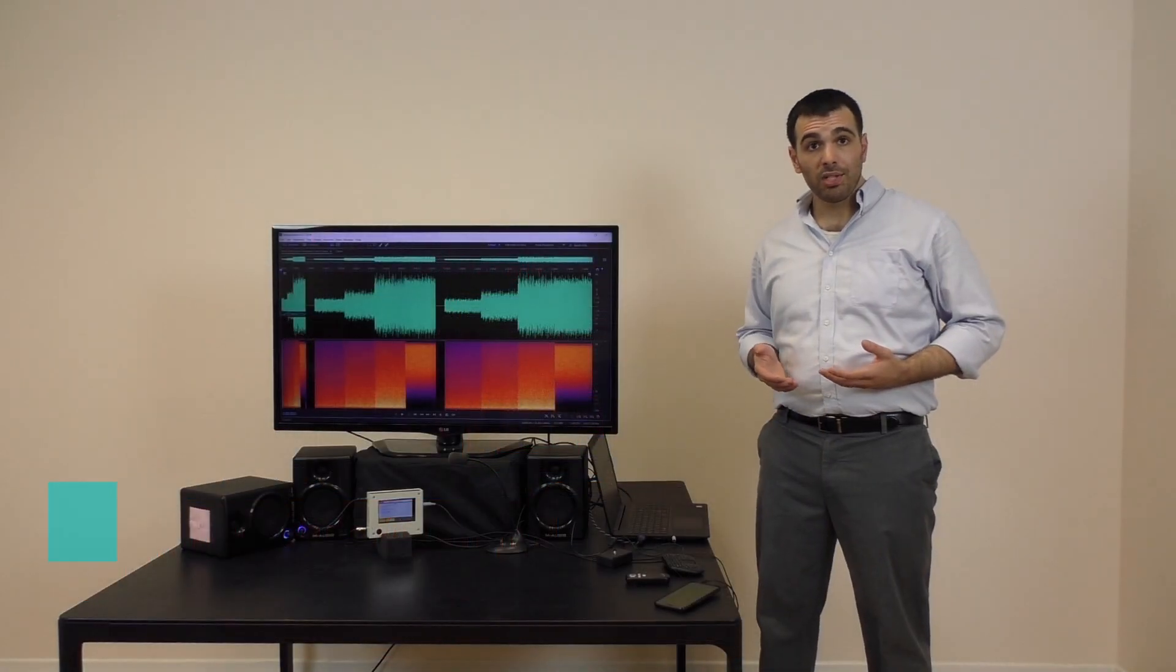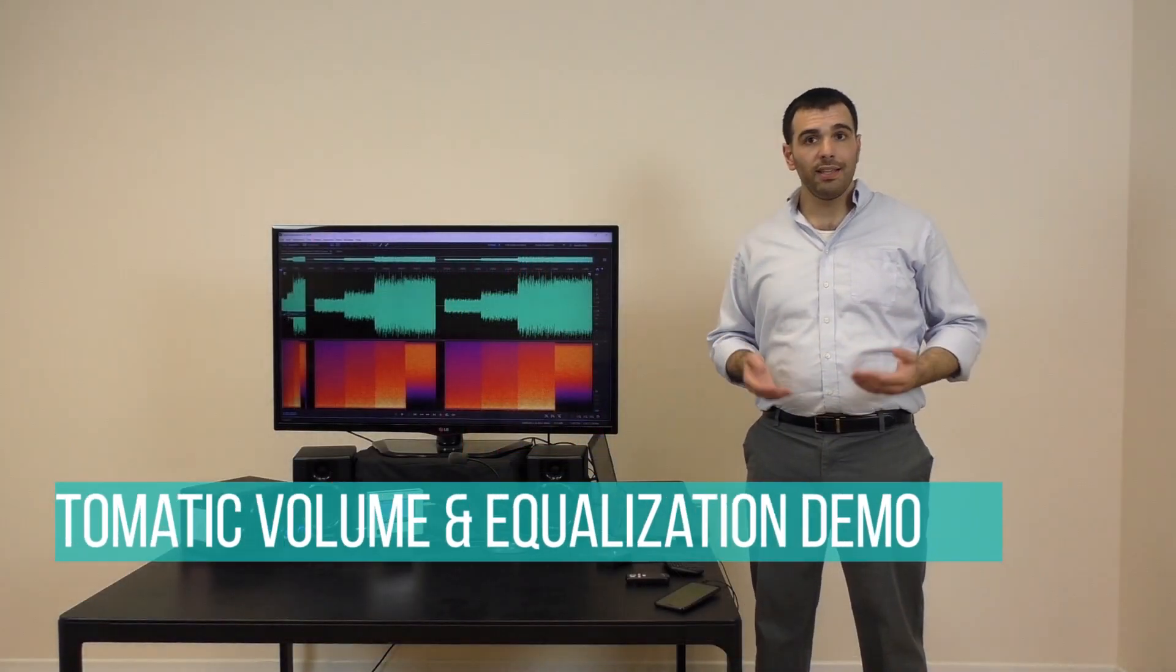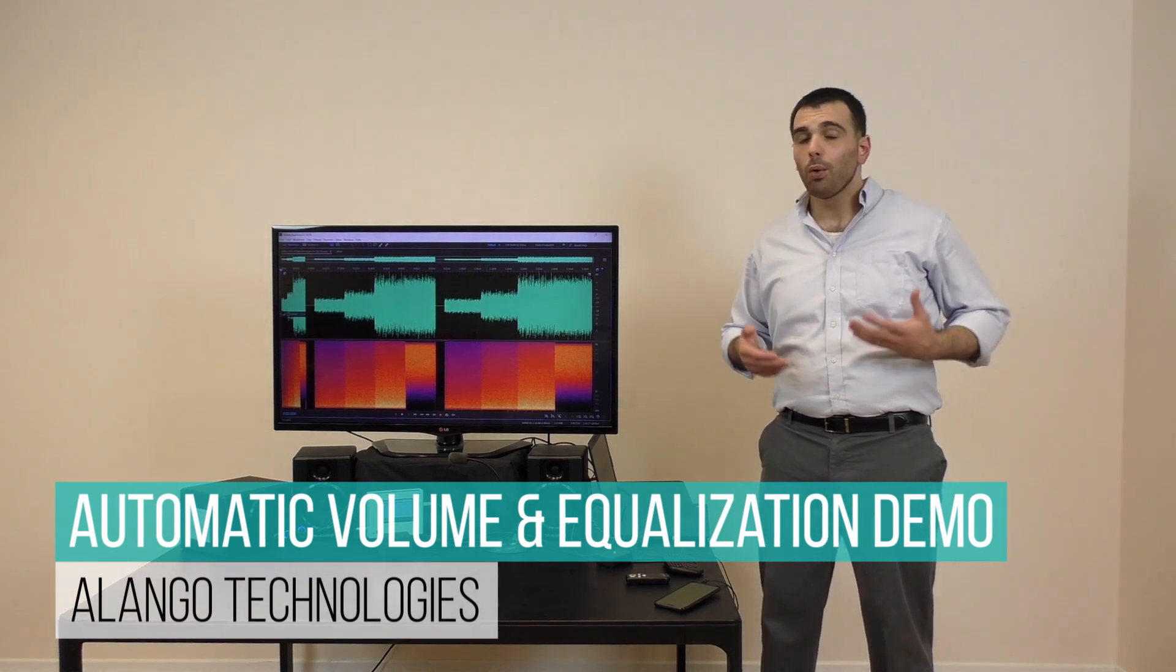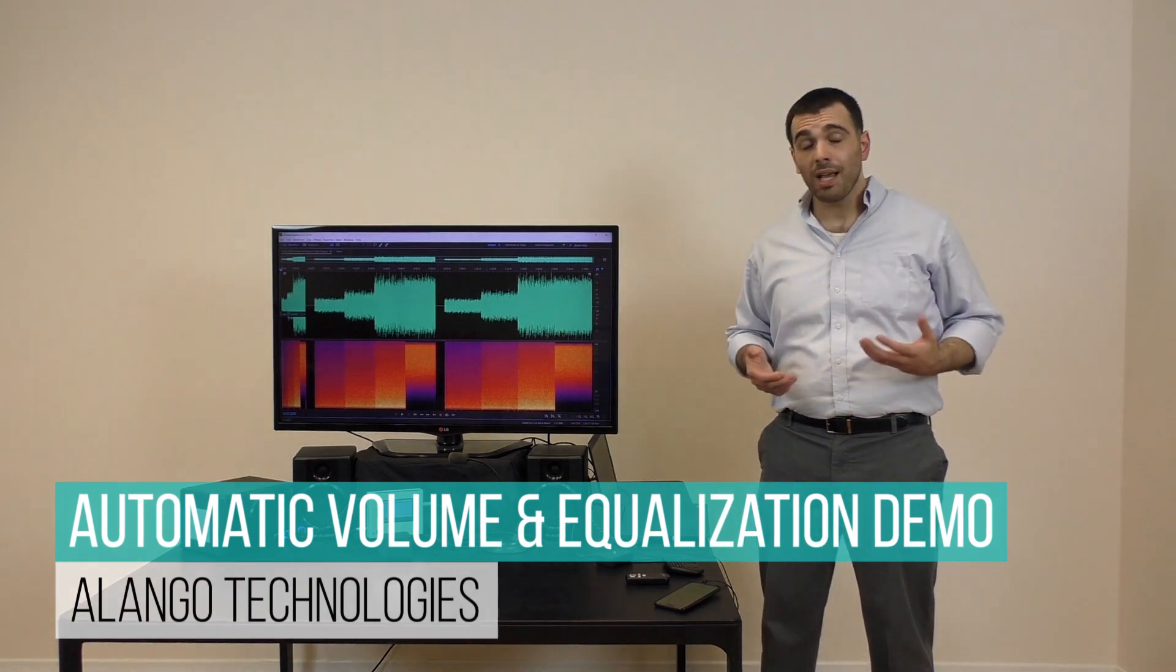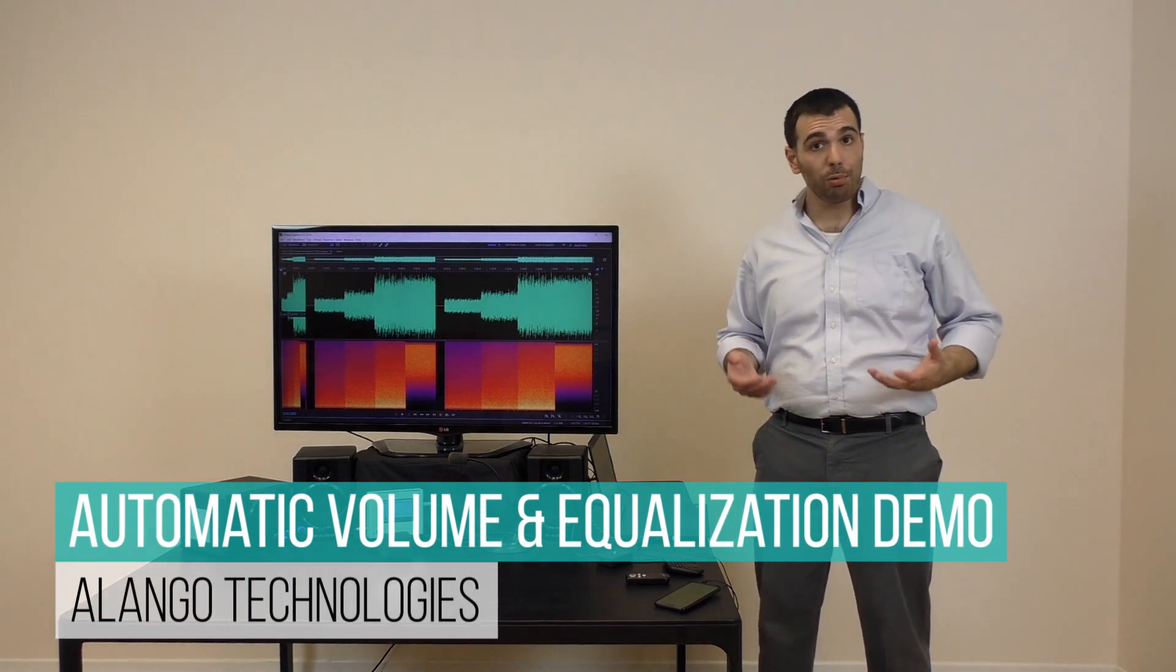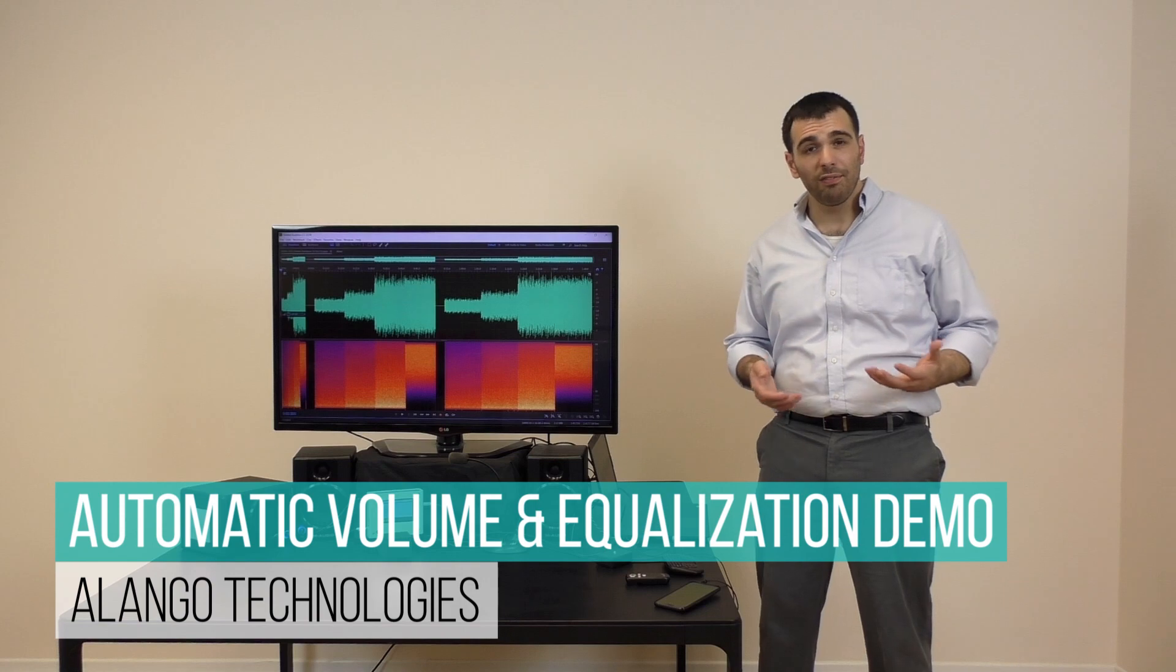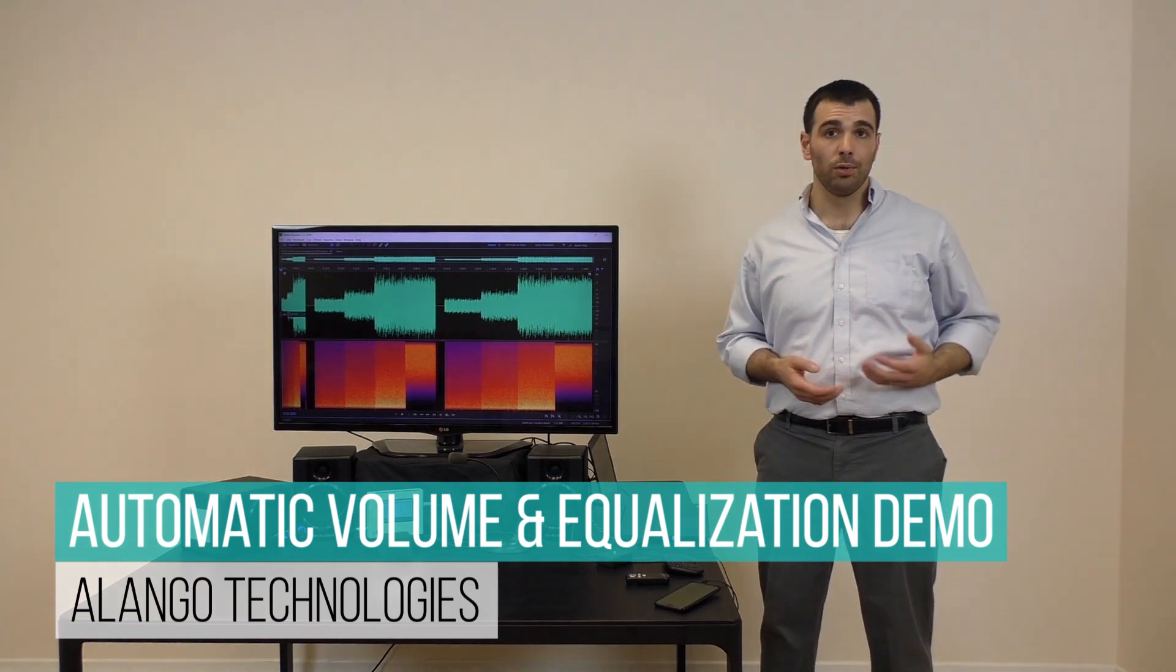When listening to music, watching TV, or talking on the phone, we all sometimes experience the problems caused by changing levels of background noise.